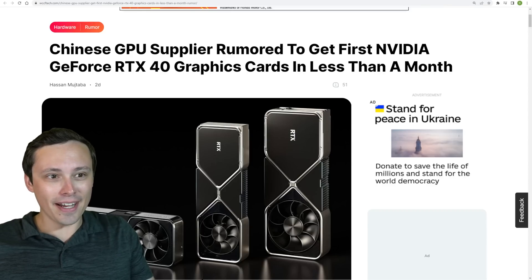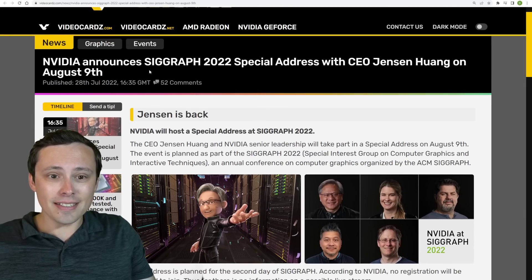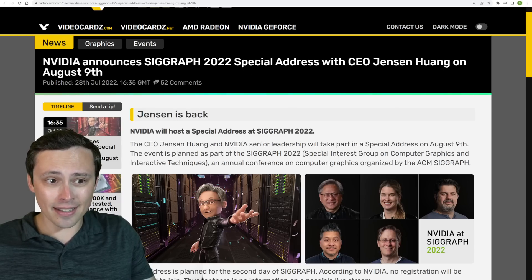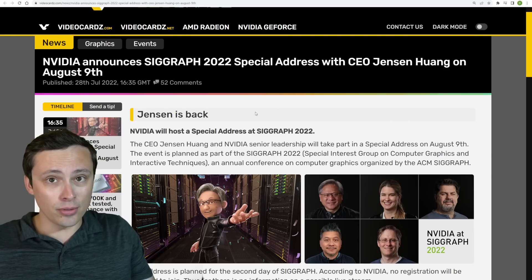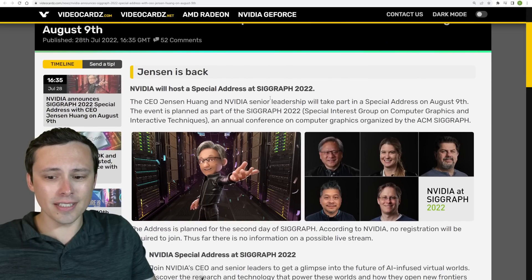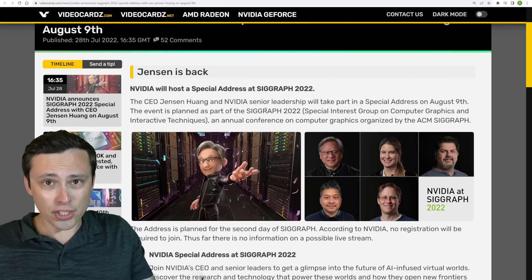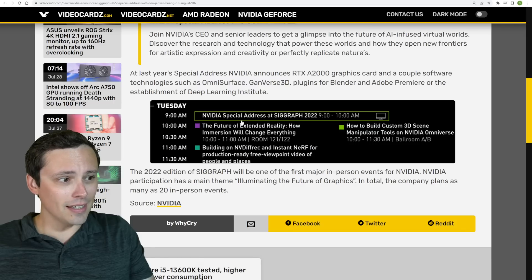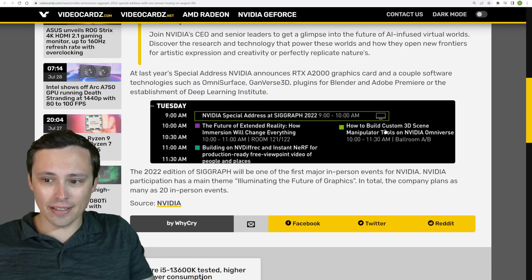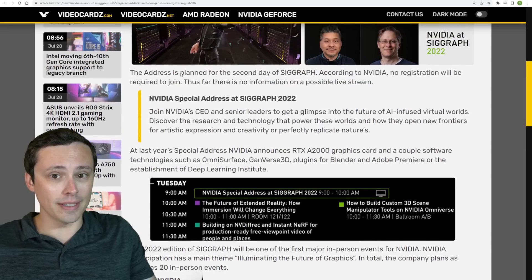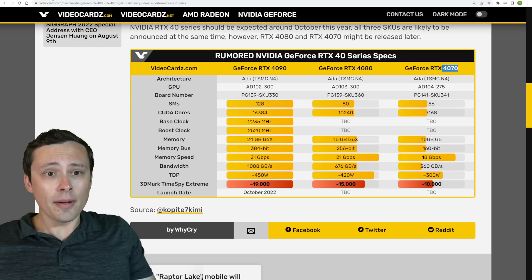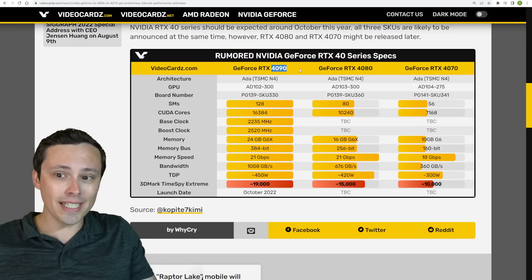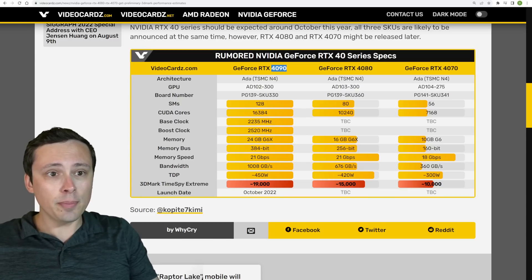NVIDIA has announced a SIGGRAPH 2022 special address with CEO Jensen Huang on August 9th, although I would not expect there to be a reveal of new gaming GPUs at this. If we got any hardware reveals here, it would be much more likely to be something that's more professional-focused, and that's if we get any hardware reveals at all.